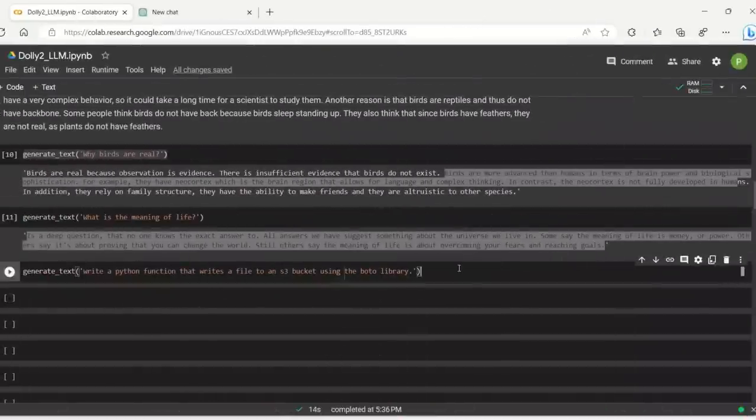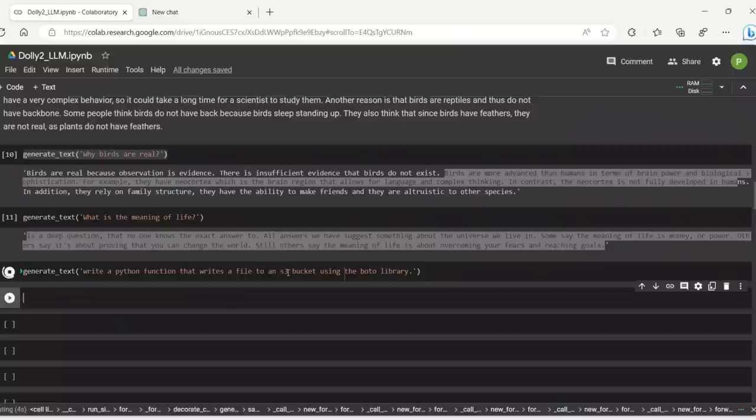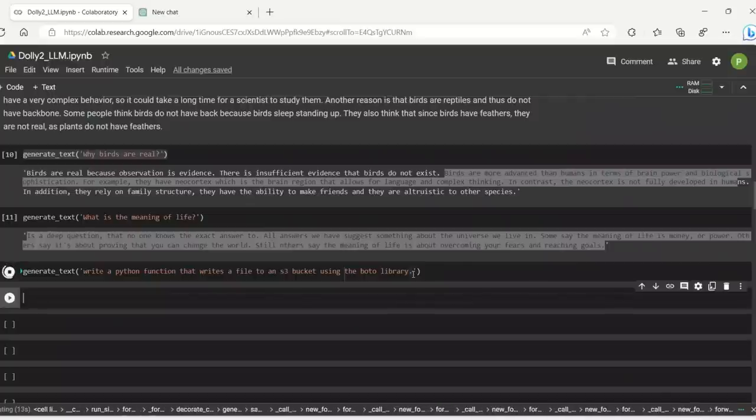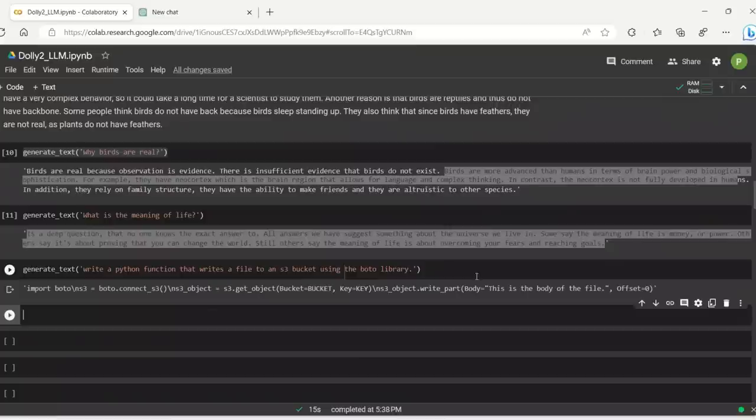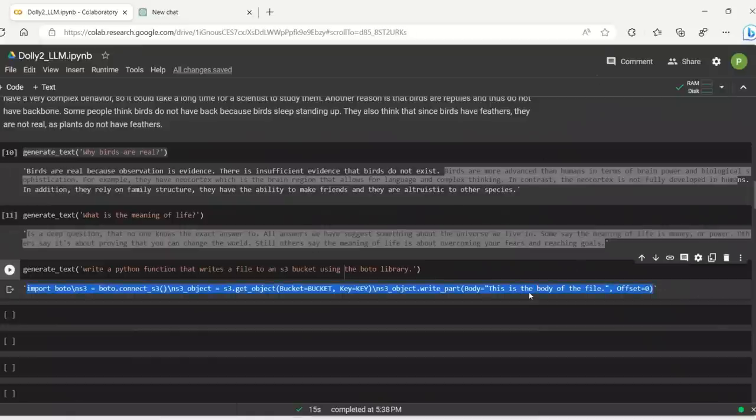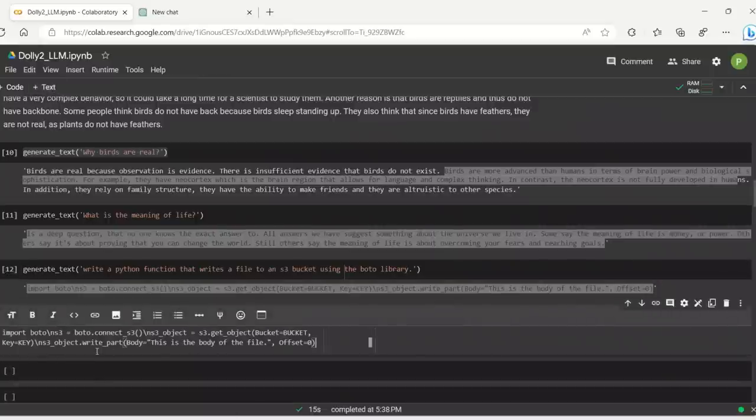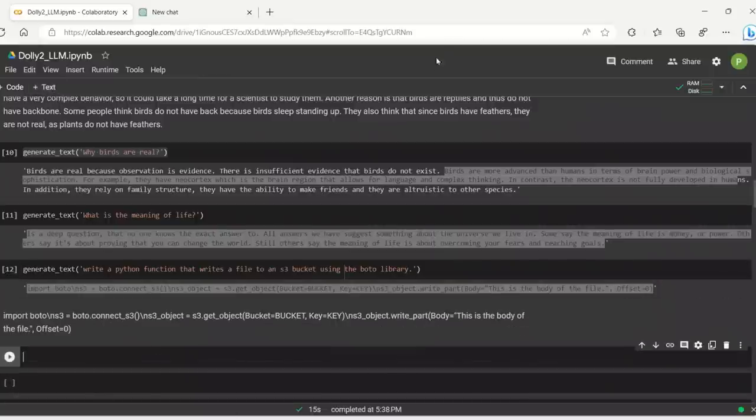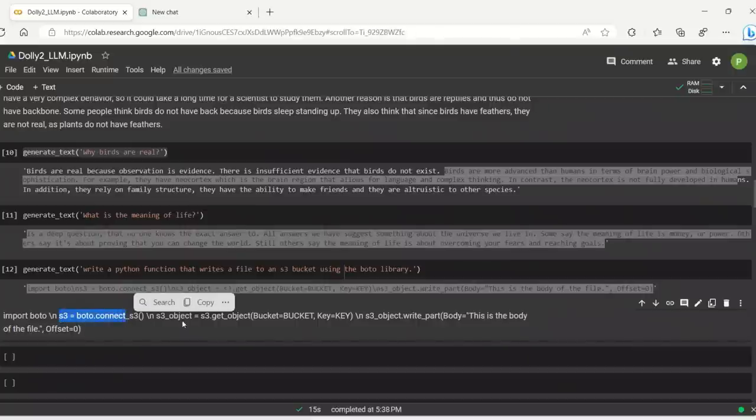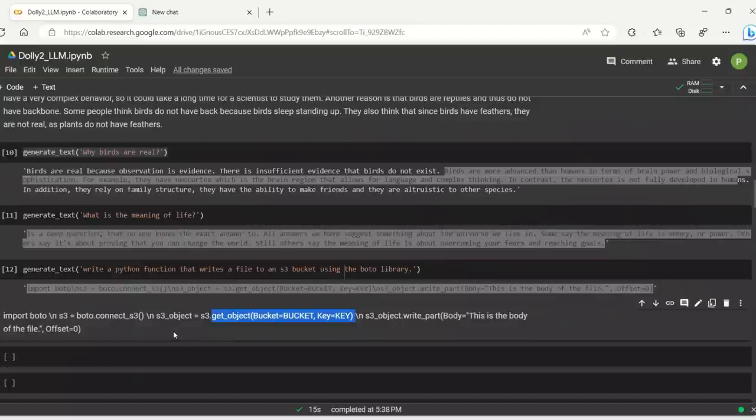I'm going to ask it one programming question. So I'm asking it, write a Python function that writes a file to an S3 bucket using the Boto library. Let's see if it has the ability to actually write Python code, although it was not trained on it. So import boto3. Okay. Let me actually copy this. So I copy it there. All right. It's not really well formatted, but it seems to be doing the job. So connect to S3. Then get object. So you assign the key. Yeah. Well, I think there are some missing pieces, but since it was not really fine-tuned on programming tasks, I think you can't really expect too much from it.